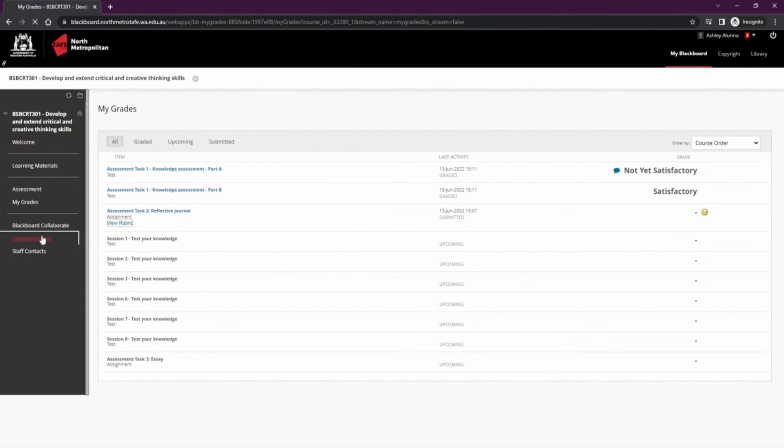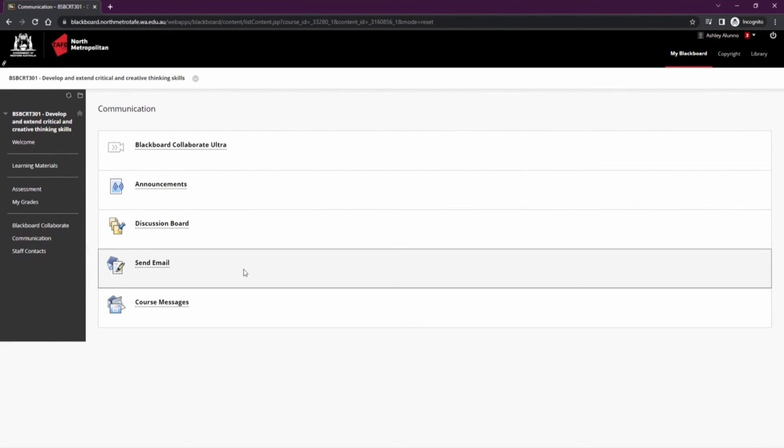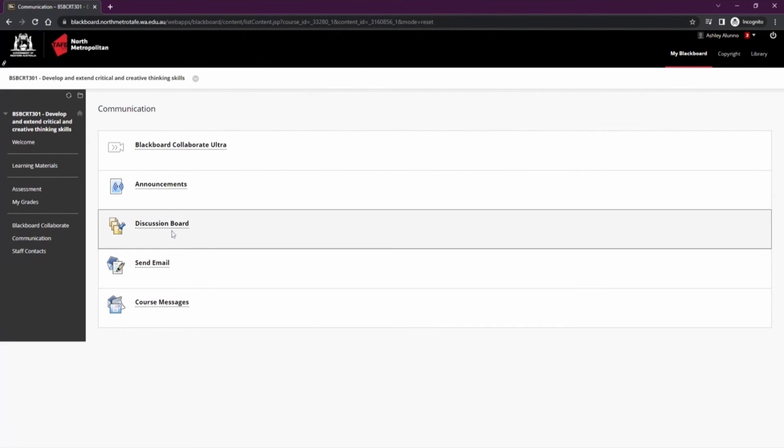The next is communication. Here has some vital tools to help you during your time at North Metro, including sending emails or course messages directly to your lecturer. A discussion board so you can talk to fellow students and any announcements that may happen in regards to this course.